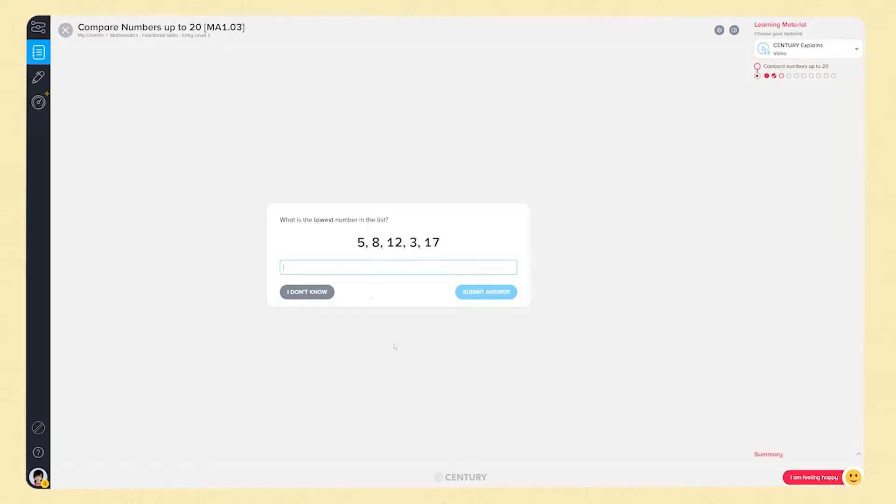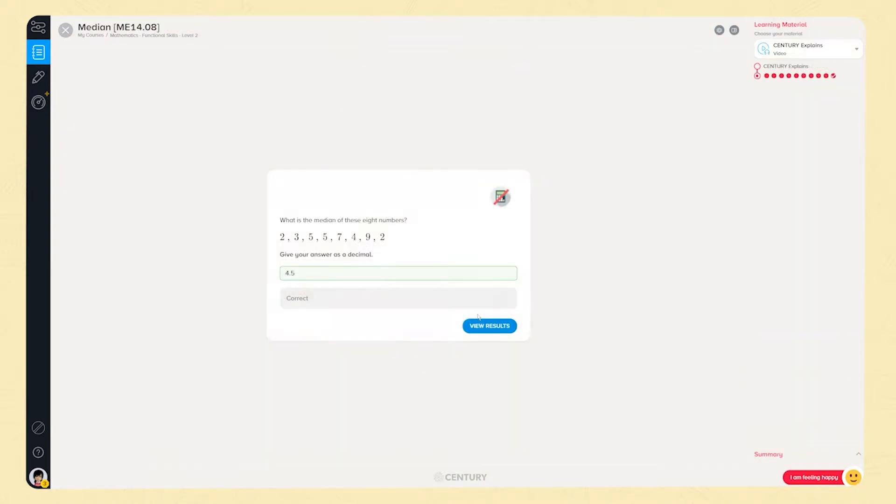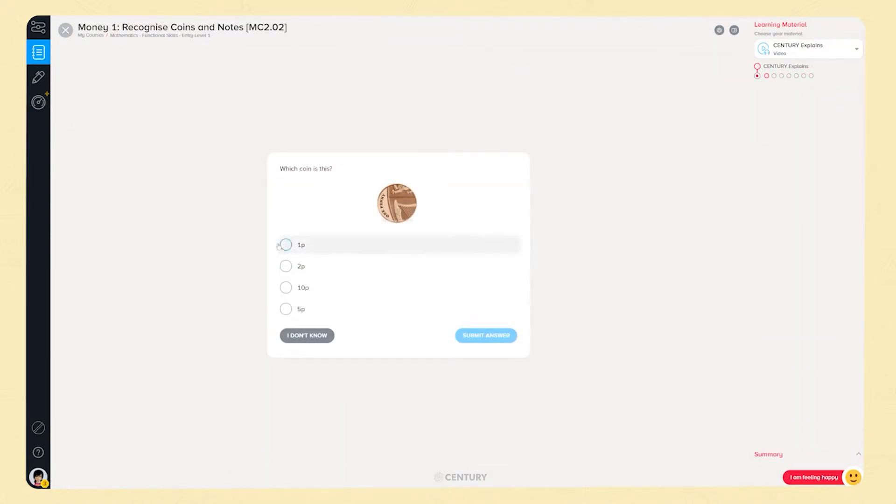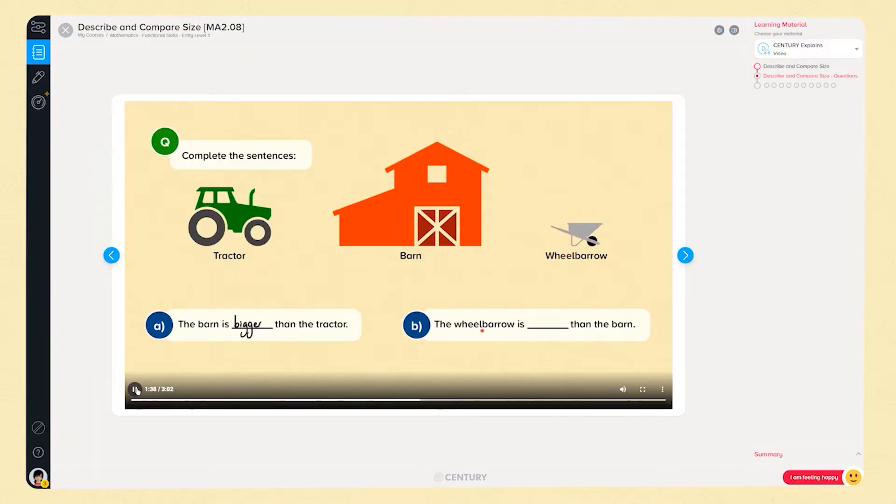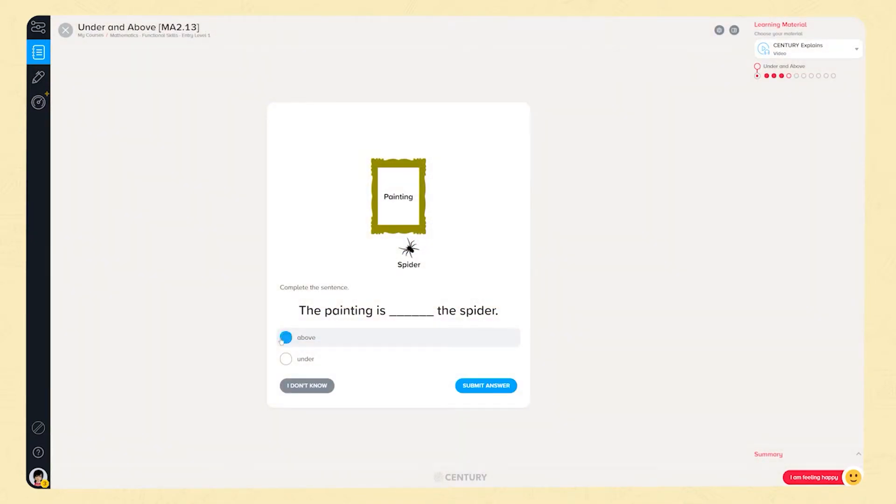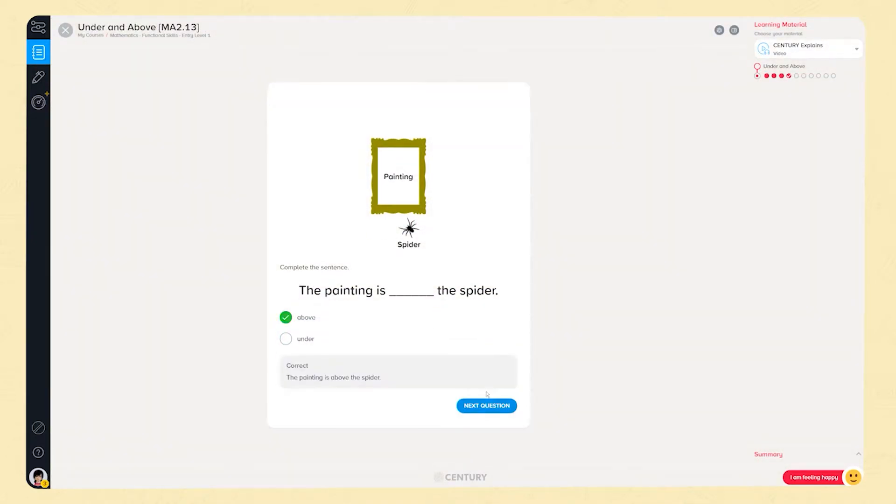Our entry level 1 course contains 35 nuggets covering the entire specification. There are lessons in number, focusing on numbers up to 20 and the language used to convey mathematical concepts. Lessons in measure give learners practice of key skills in recognising money, learning the time system, identifying shapes, comparing size and positional vocabulary.